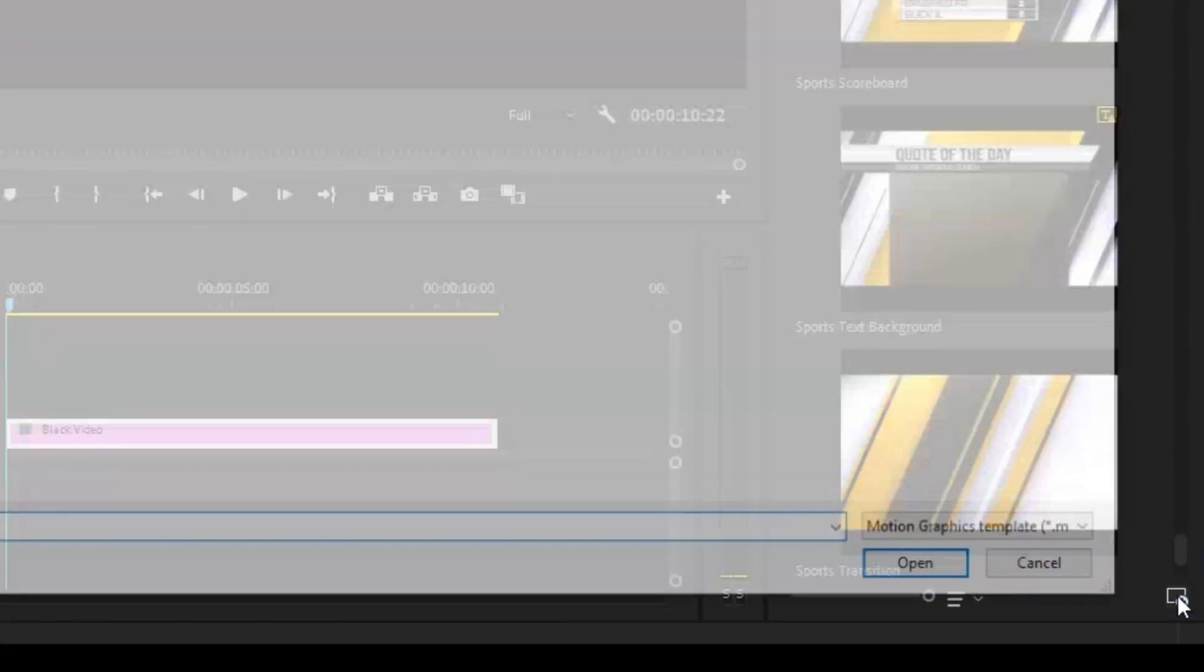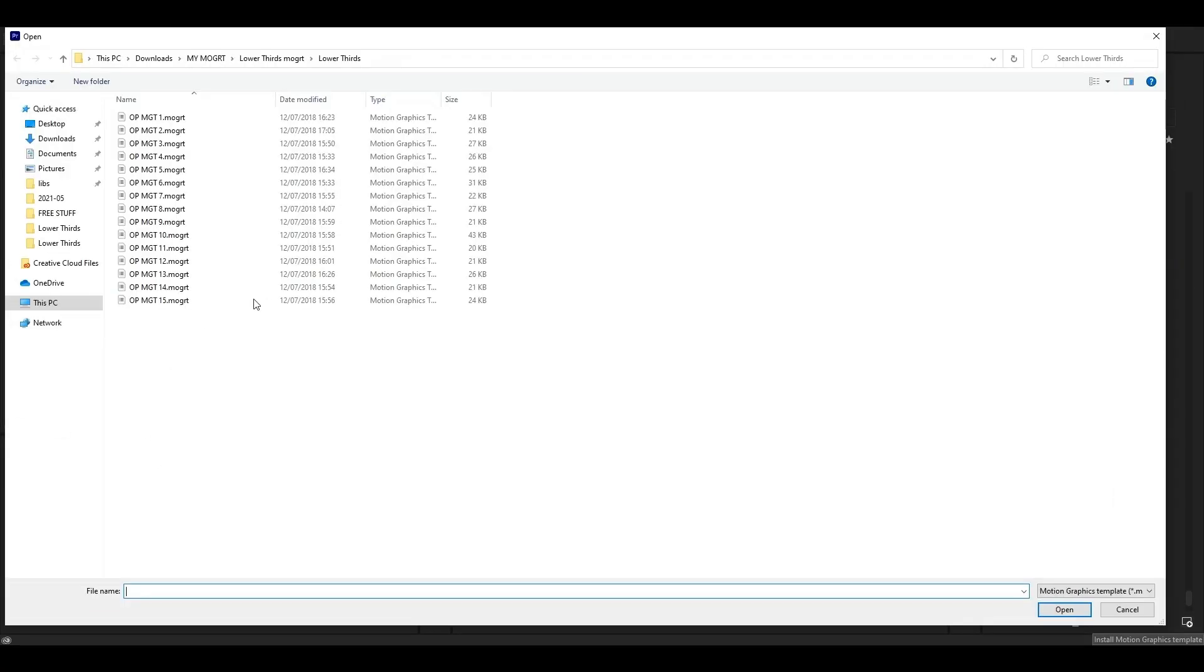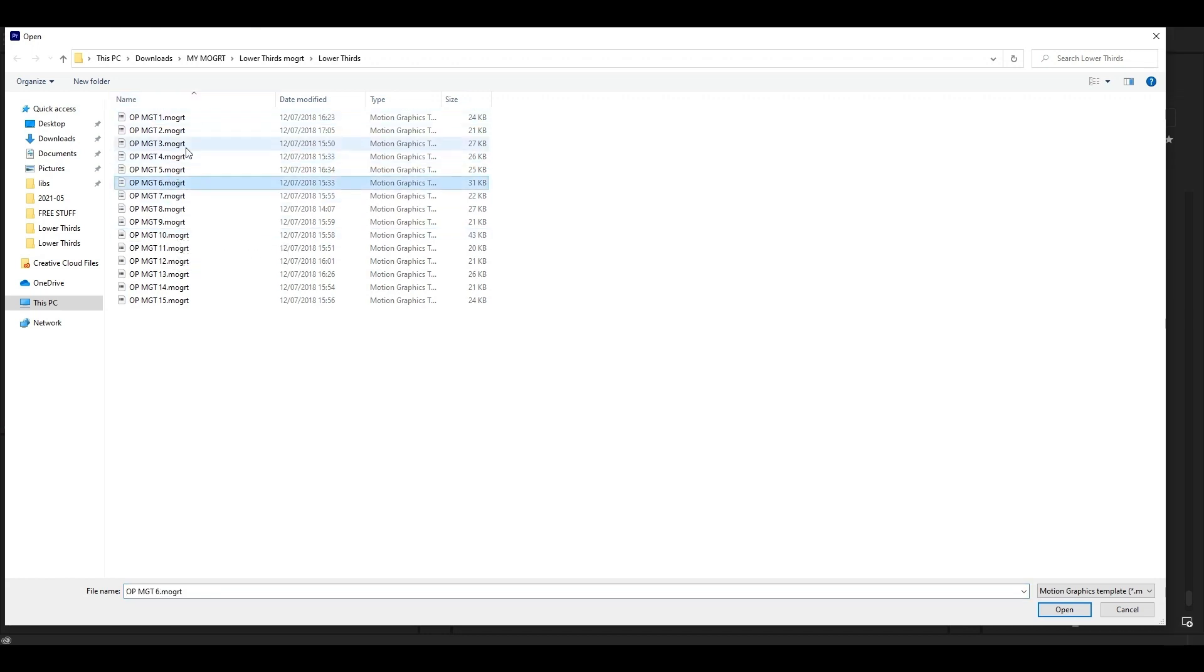To import the templates, just click on the plus icon at the bottom right of the screen. Select the template you want and click Open. But there's one problem: you can choose one template at a time. The link to these templates is in the description.